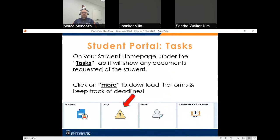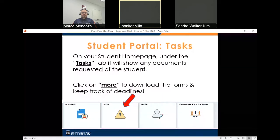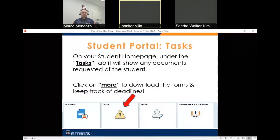Now we'll go over tasks. On your student homepage under the Tasks tab, it will show any documents requested of the student. You would click on More to download the form and keep track of deadlines. Our priority deadline is April 29th to submit documents, and any documents needed will be shown under your Tasks tab.